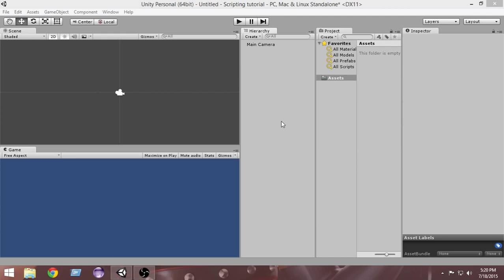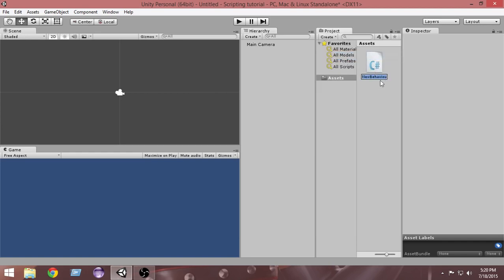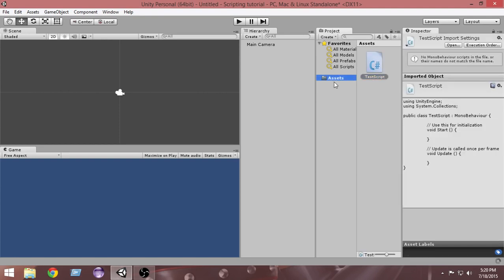In Unity there are a couple of options to create a script. As you can see here we have a Project panel. Inside this Project panel we have a Create option. If we click on Create, we have a couple of options — we have a C# Script and we have a JavaScript. If we click on C# Script it will create a new C# script. By default Unity names it 'New Behavior Script', but we can change the name. I'll write 'Test Script' here.